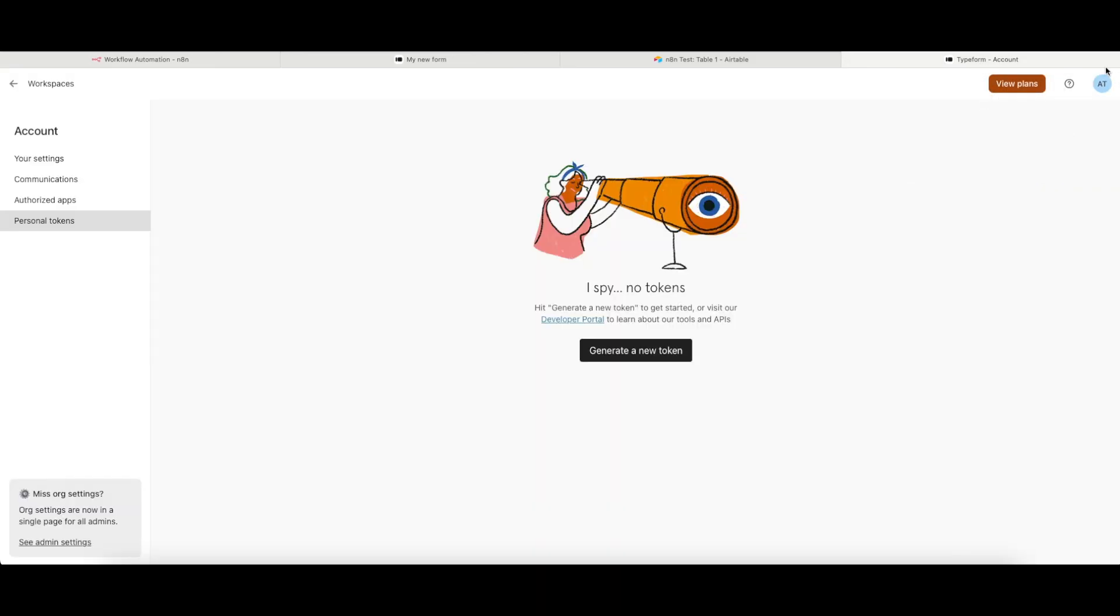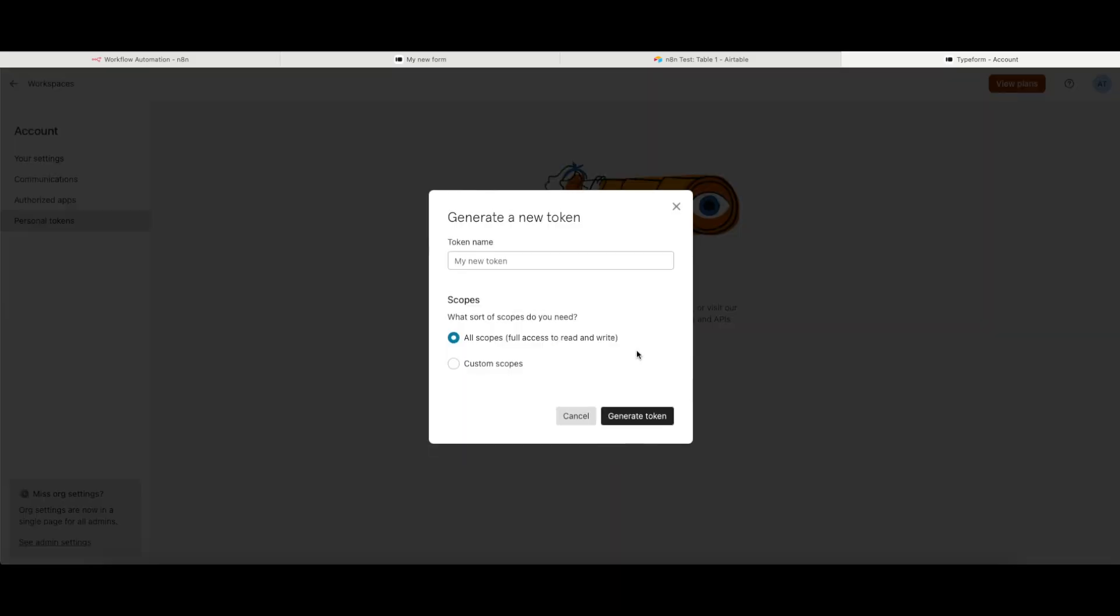By clicking on my initials up at the top left-hand corner here and clicking onto Account Settings, I get this menu here. And I need to generate what is known here as a personal token. So I'm going to click onto create a new token. I'm going to give it a name, so I'm just going to call this TestN8N for the sake of this.